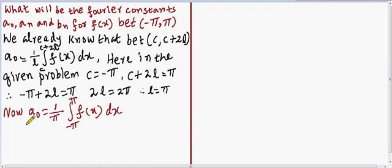Now a0 is equal to 1 by pi. In place of l we substitute pi, so a0 is equal to 1 by pi, integral from minus pi to pi, of f of x dx. This is the formula for the Fourier coefficient a0.